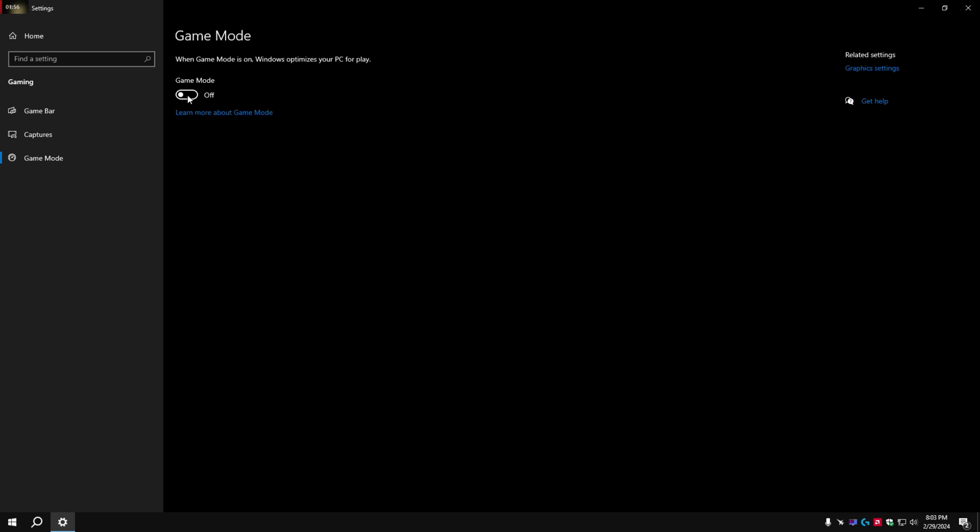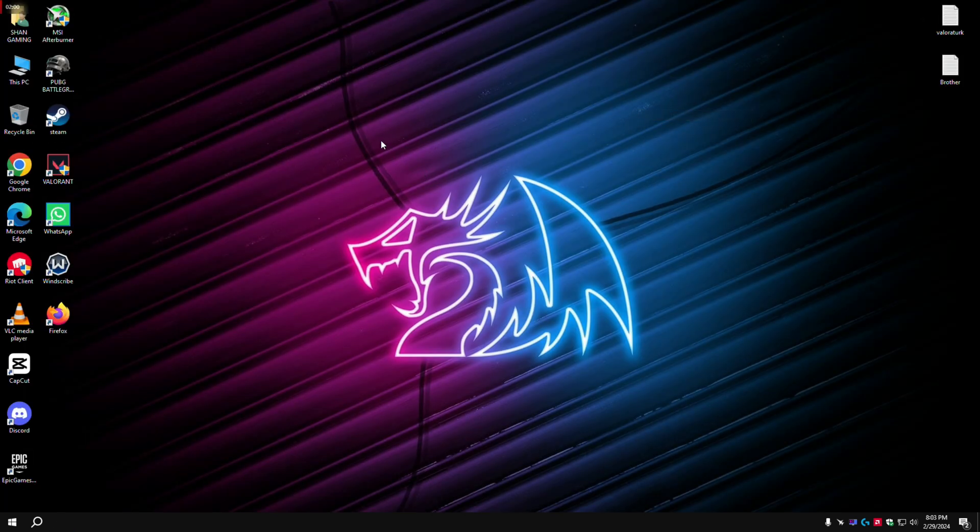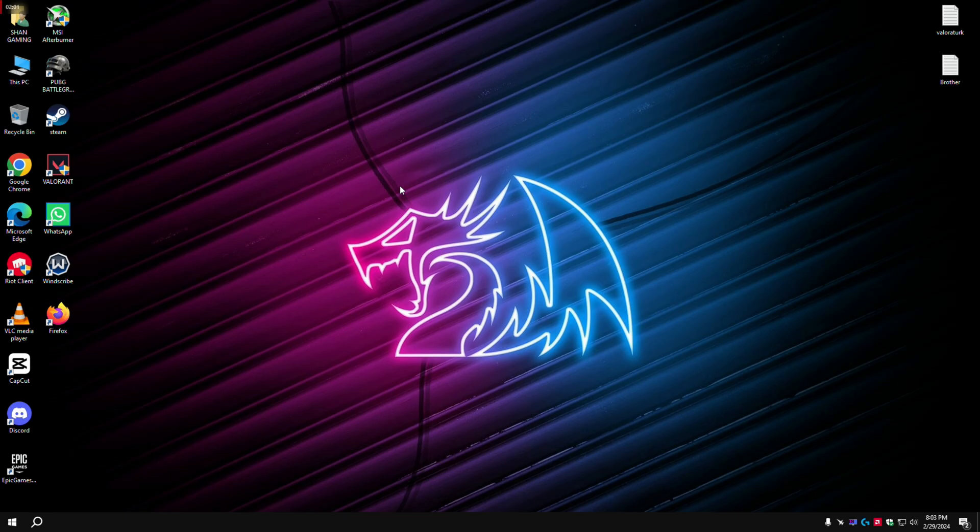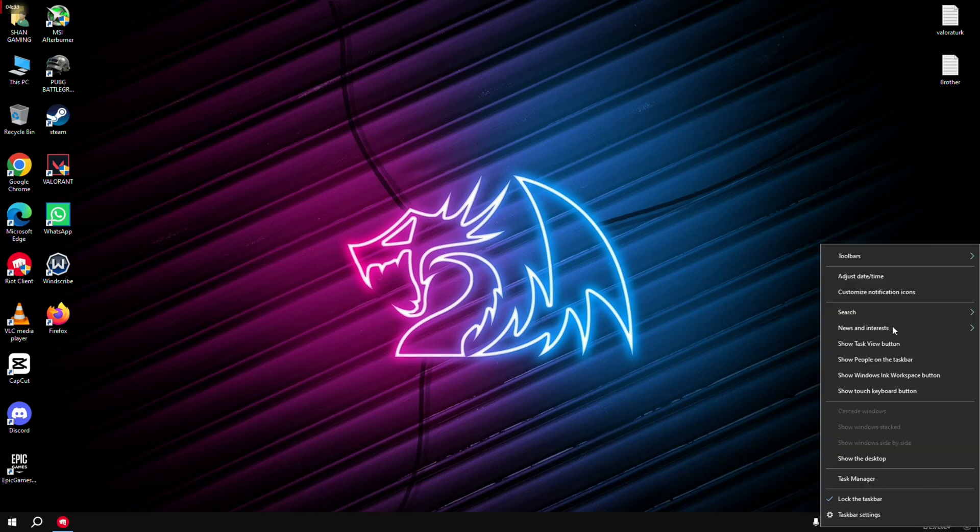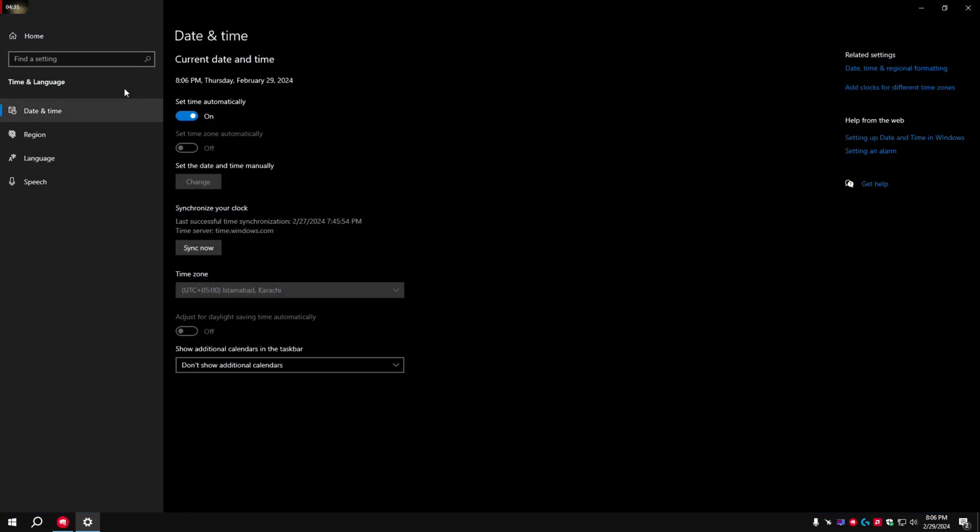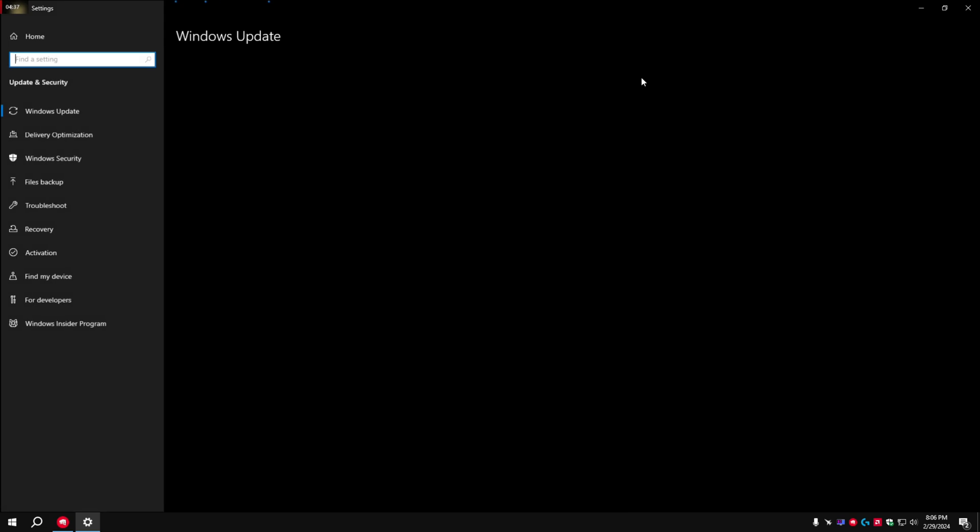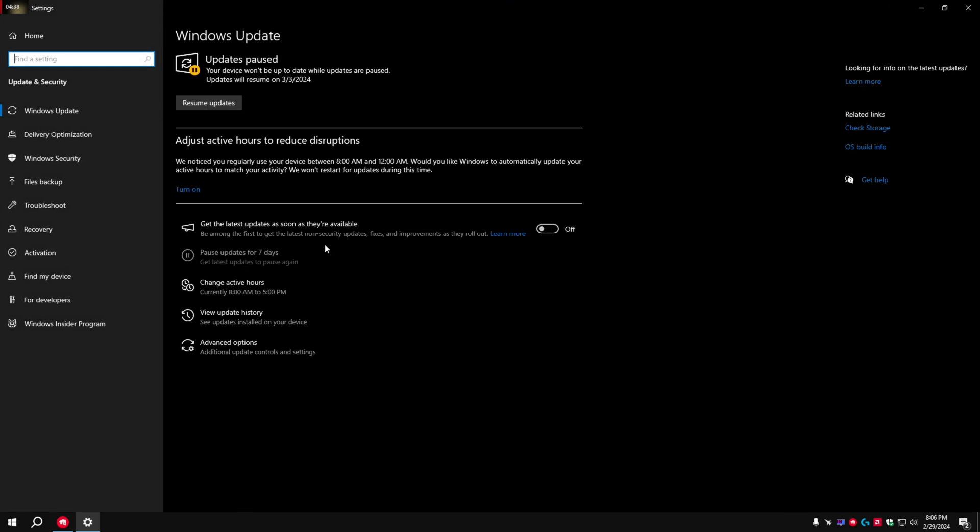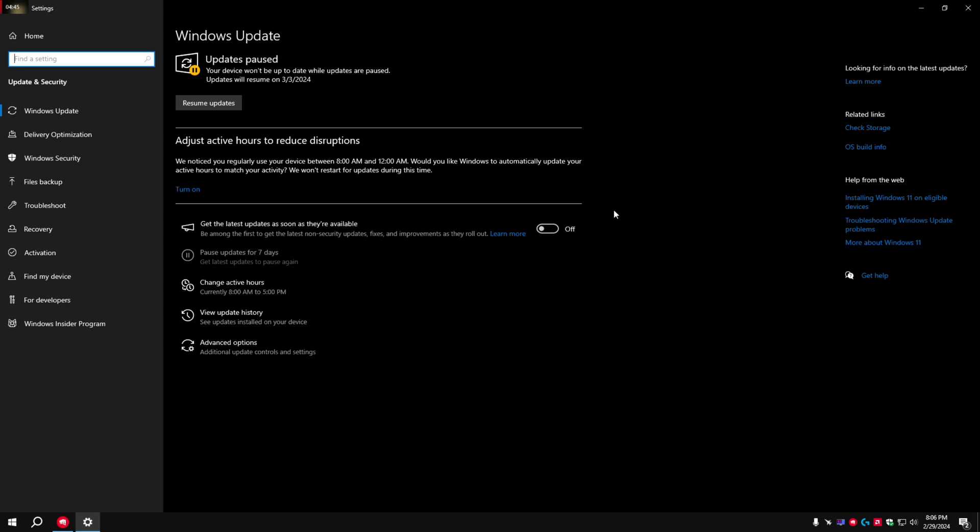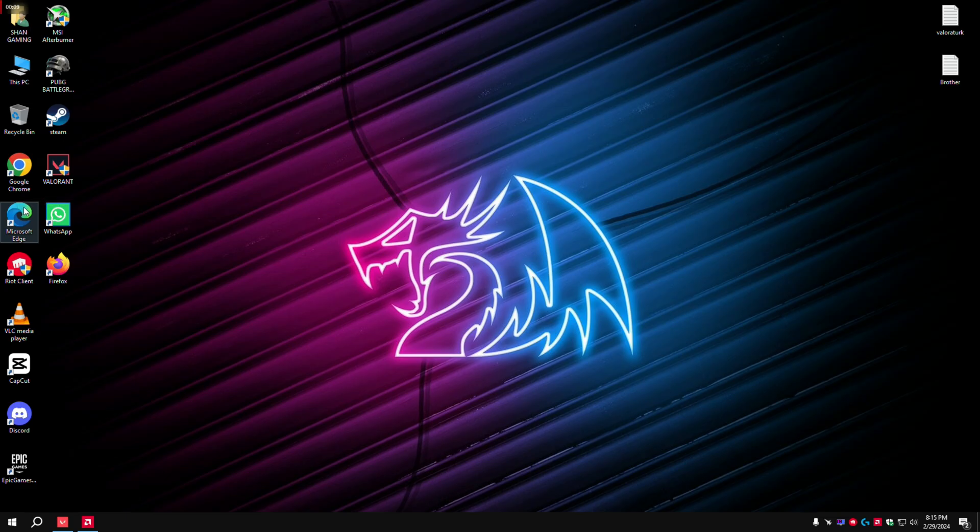Turn on game mode. Again, go to settings and check for updates. If your PC updates while gaming, pause the update.